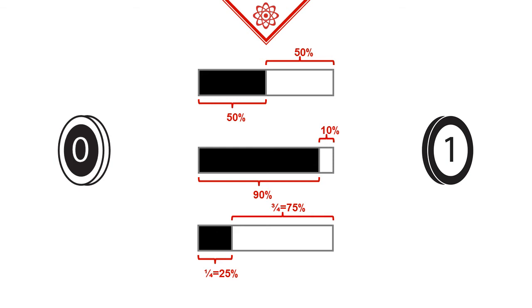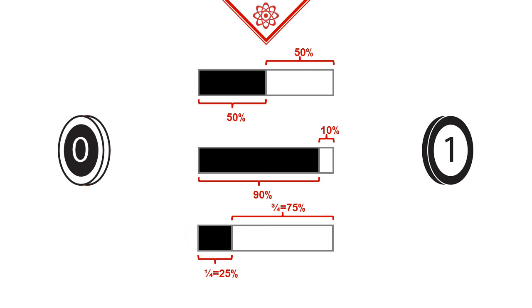The wider the dark side of each bar is, the higher the probability that a zero comes up in the coin flip, and the wider the light side, the more likely that the coin flip yields a one.